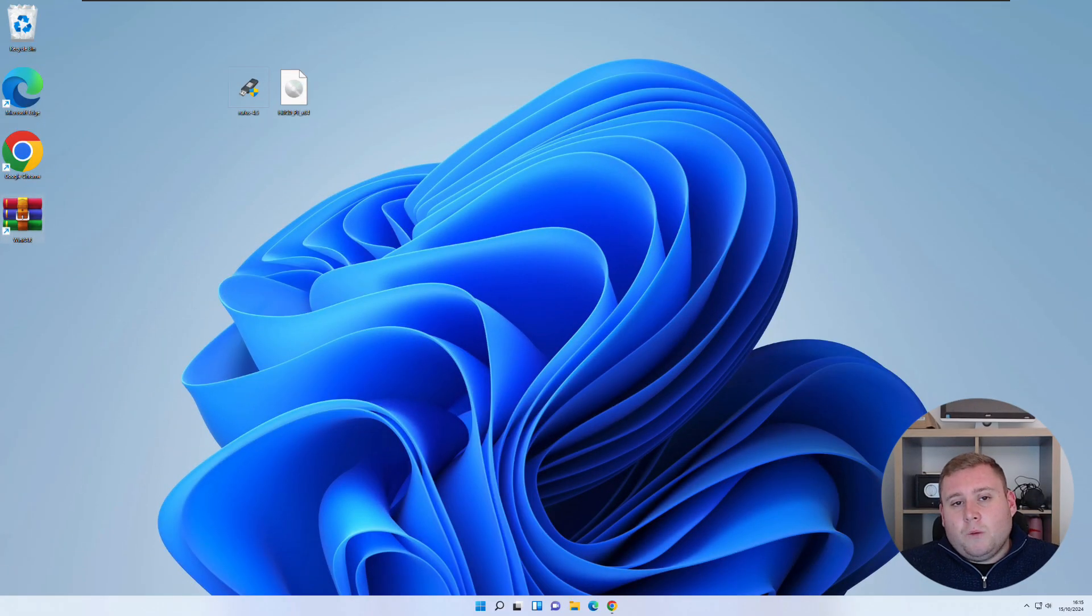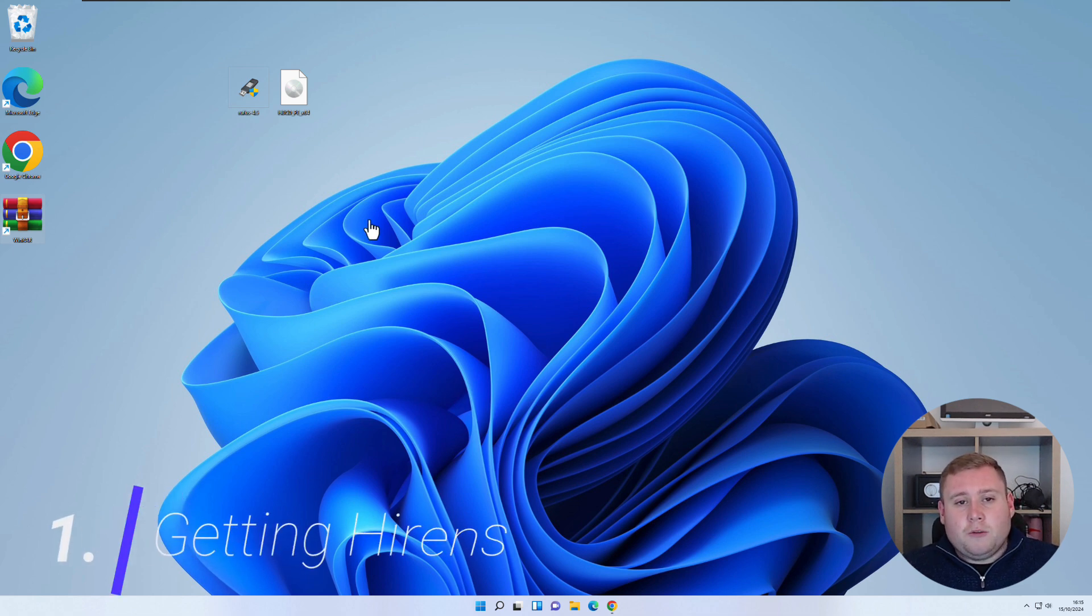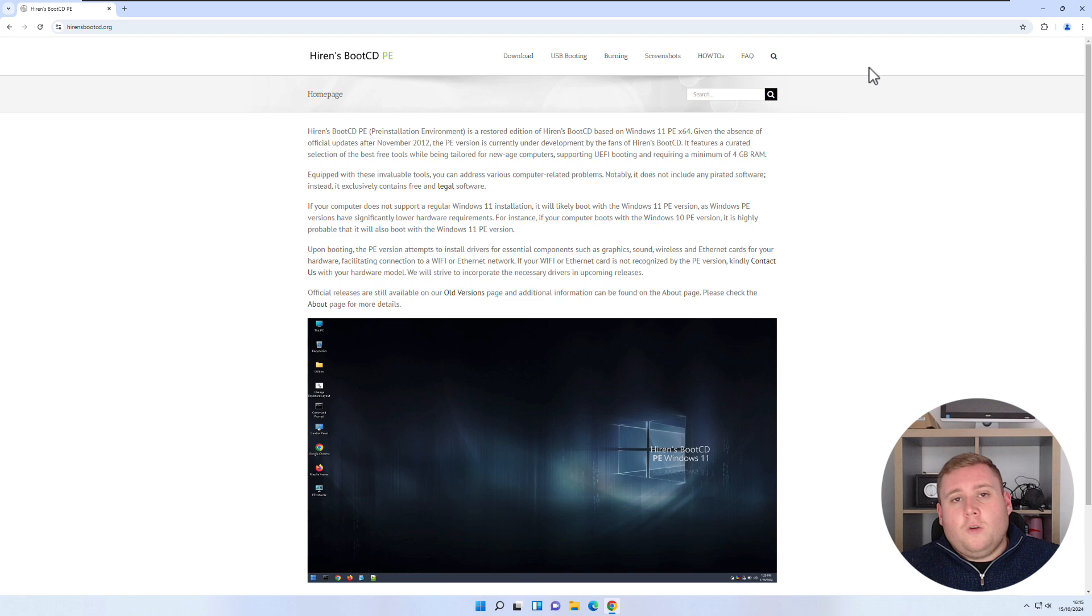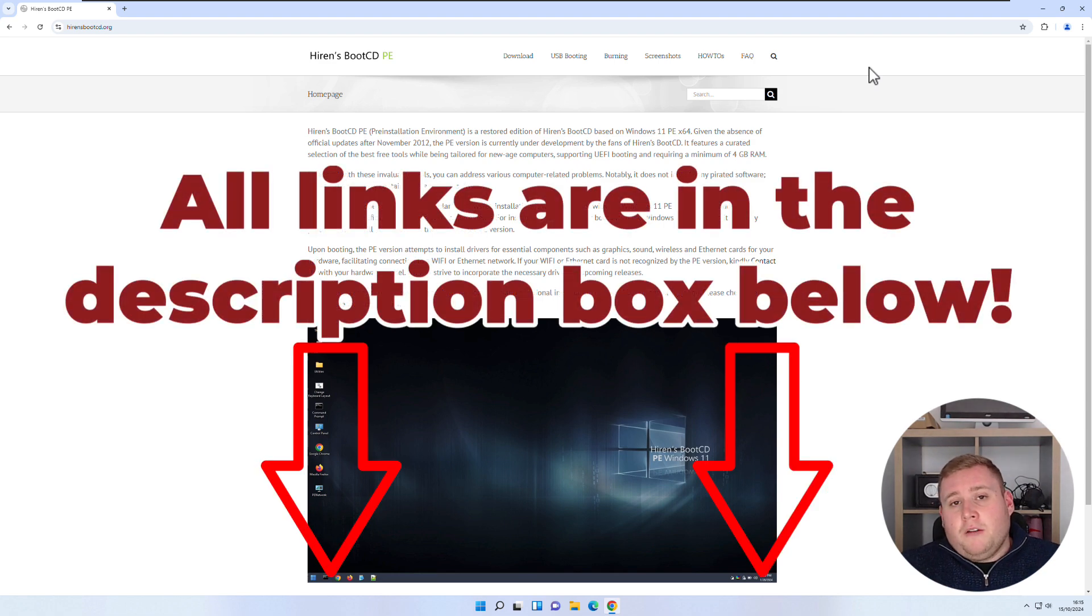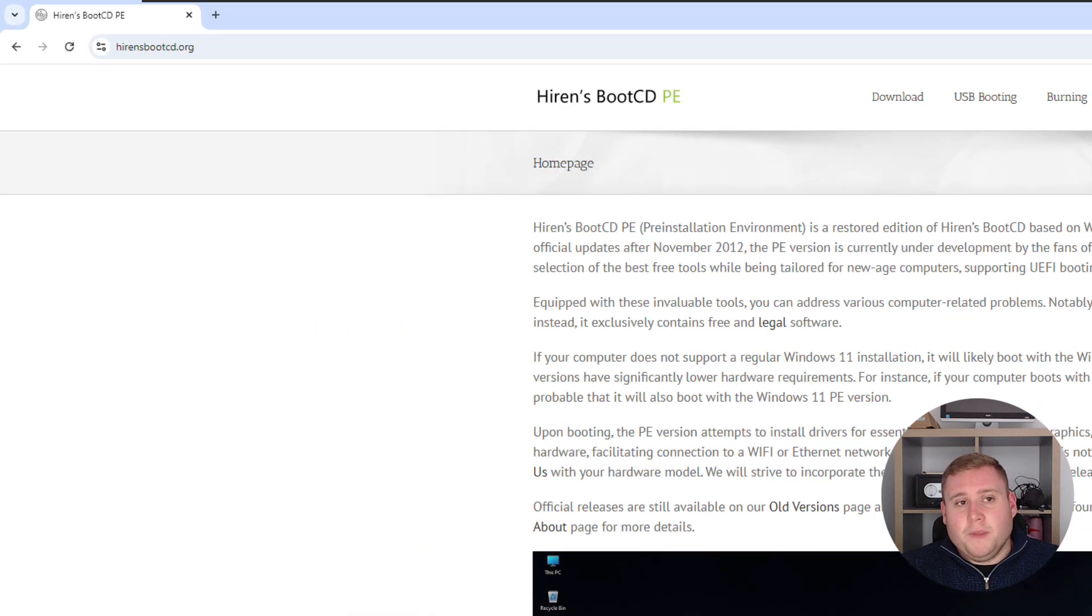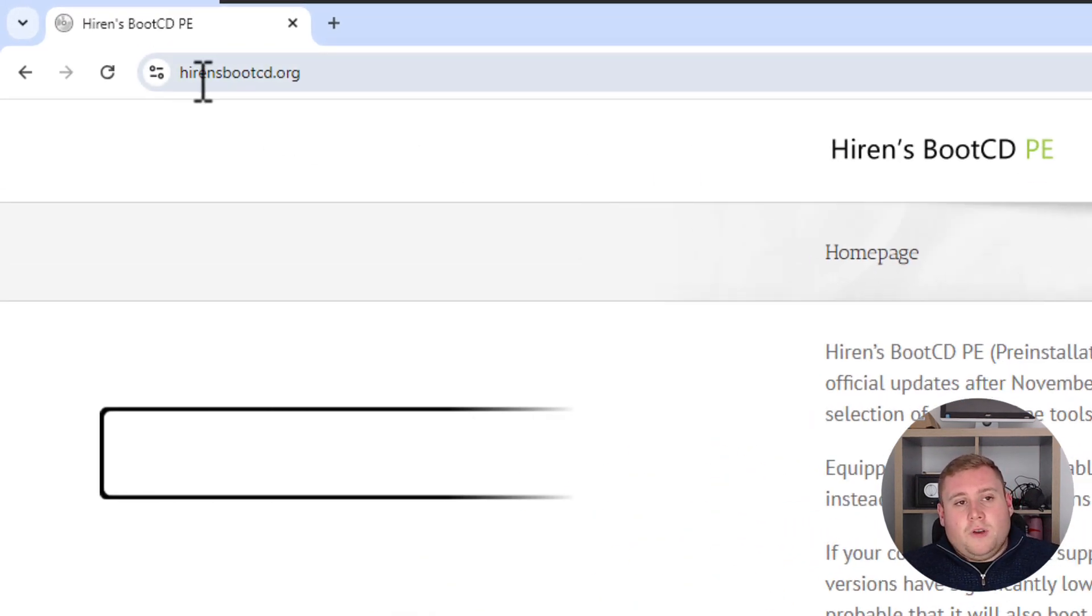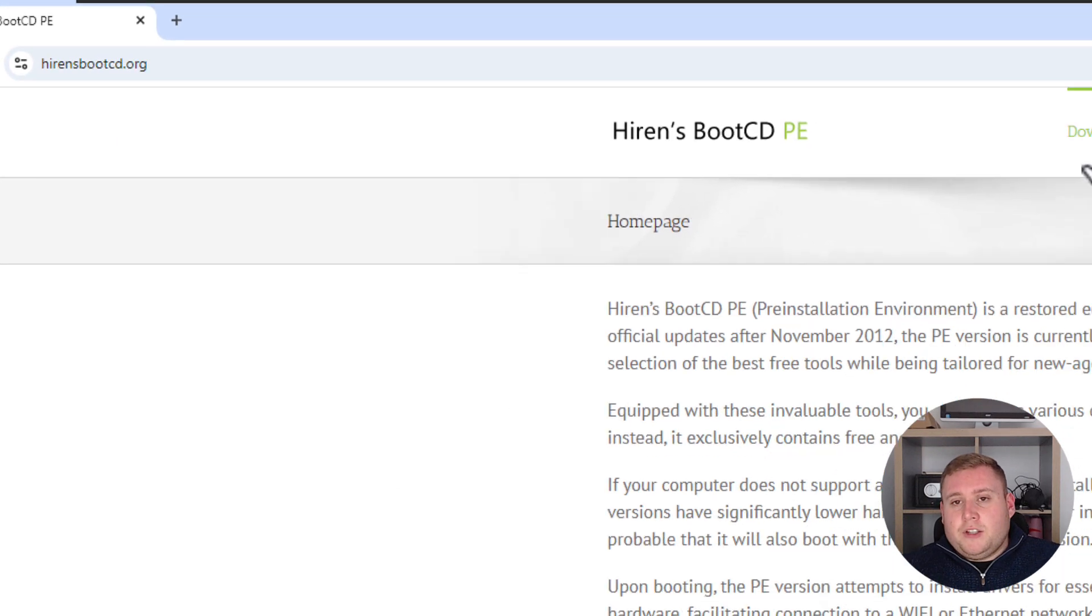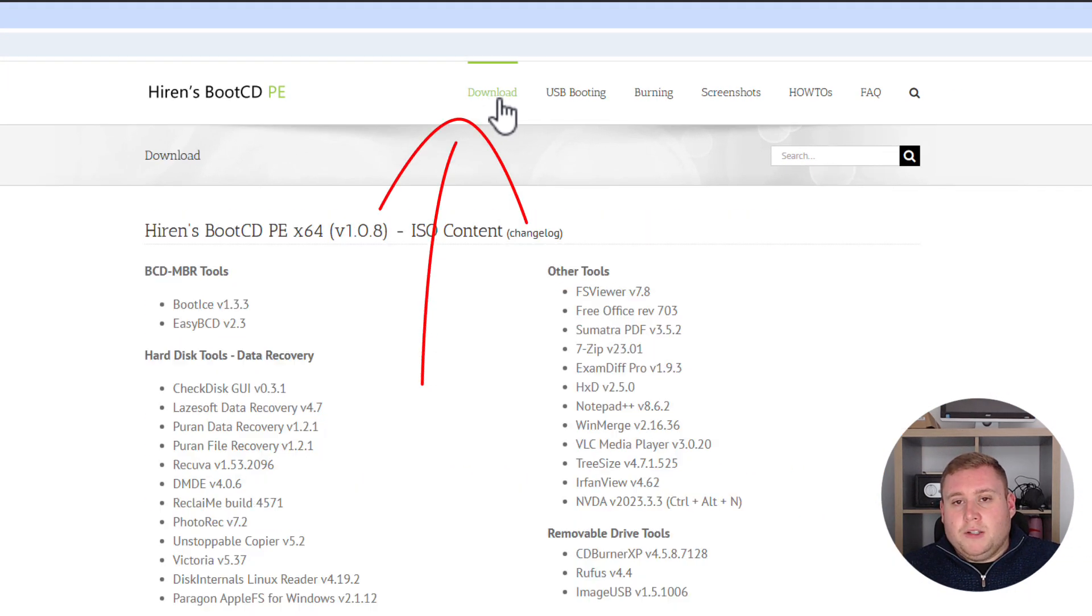Okay so as you can see now we're on our Windows 11 desktop. So what we're going to do is I'm just going to go to our browser. And again all the links will be in the description box down below throughout this video. So please make sure you check the description box for any links which are mentioned in the video. So in the top I've gone to hirensbootcd.org which is their official website.